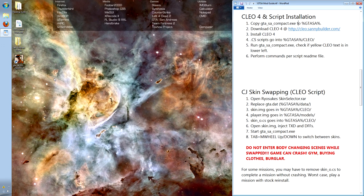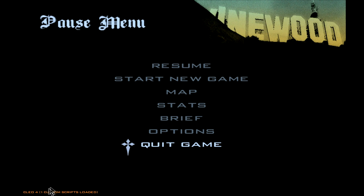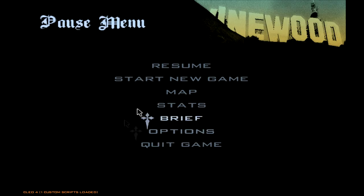So we're running the Clio 4 library, and as you can see, in the lower left it says one custom script loaded, which in this case is the MasterSpark script. I activate it by holding Tab, pressing H, and moving the arrow keys around to aim it. So let's see what it does.